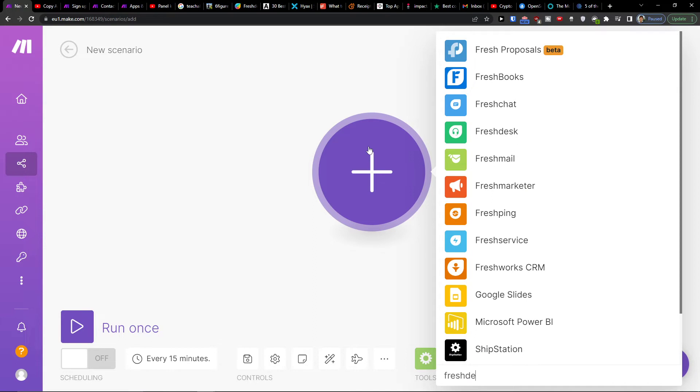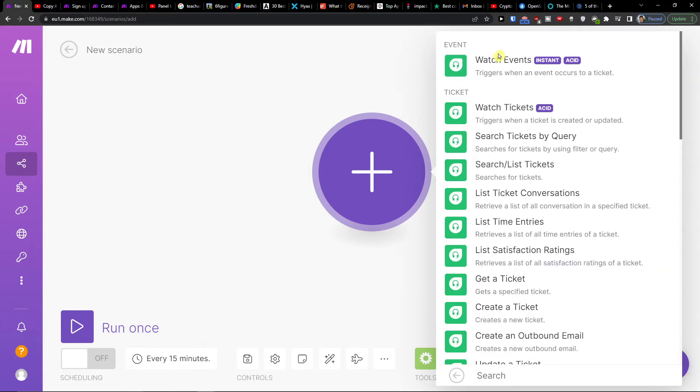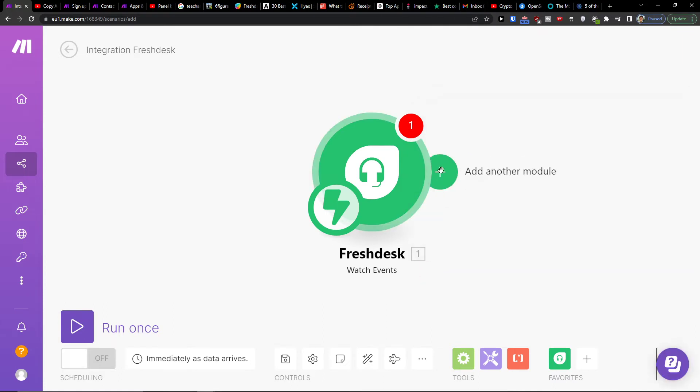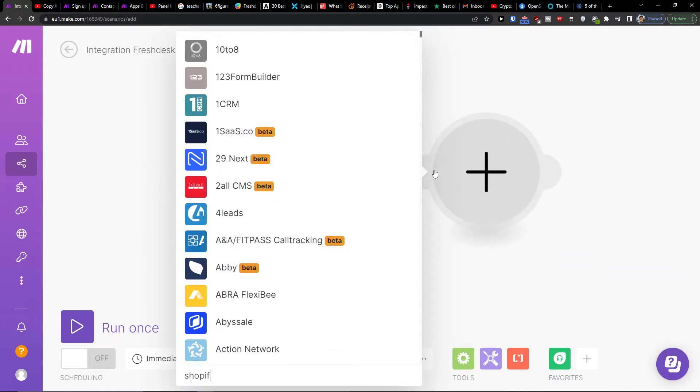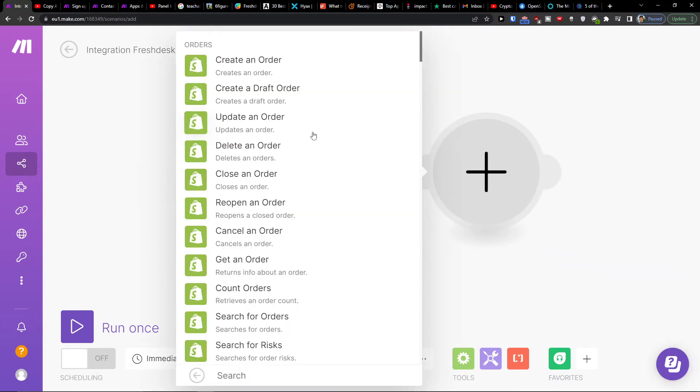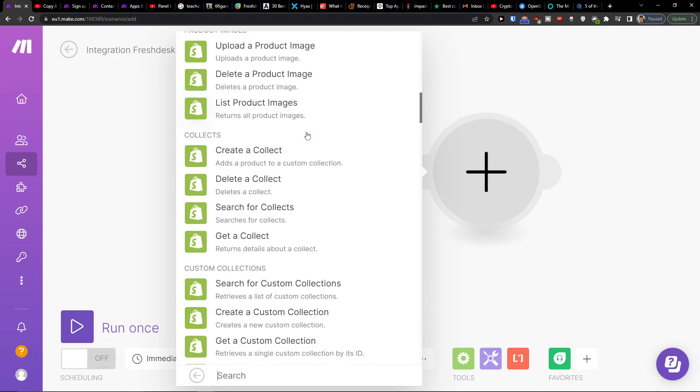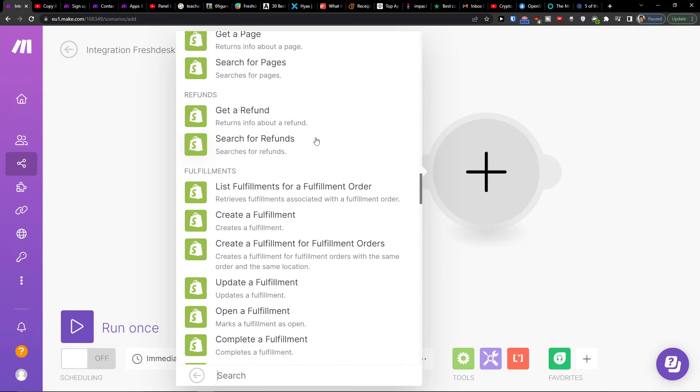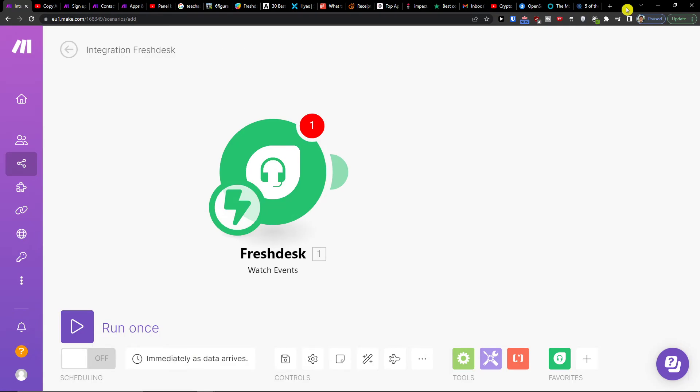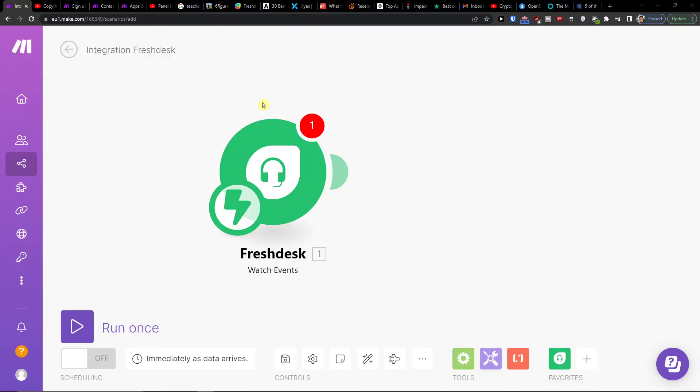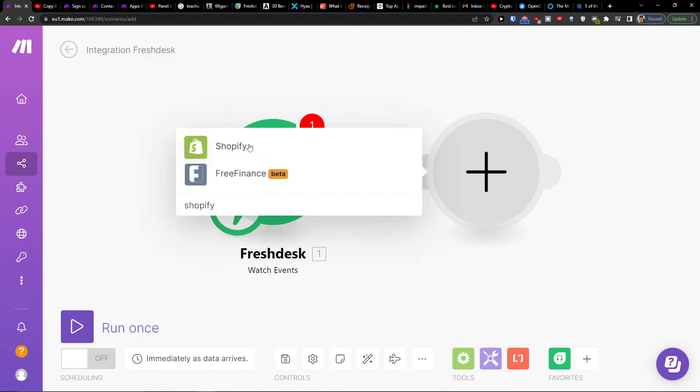You can add Freshdesk - watch events triggers when an event occurs to a ticket. Then you can easily click here and add Shopify. Click Shopify here and you would configure it, and that's pretty much how you integrate Freshdesk with Shopify. You can do it vice versa, but it really depends on what you're looking for.